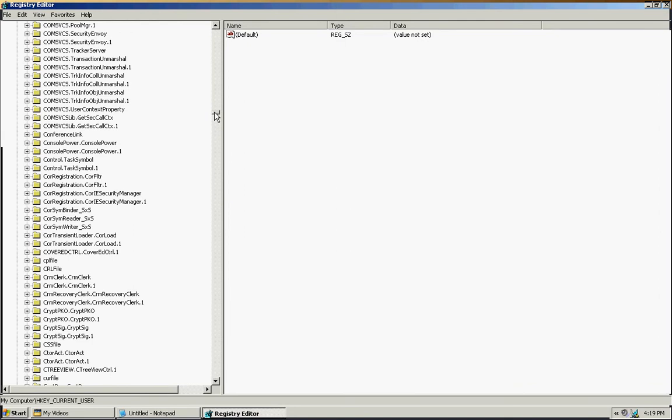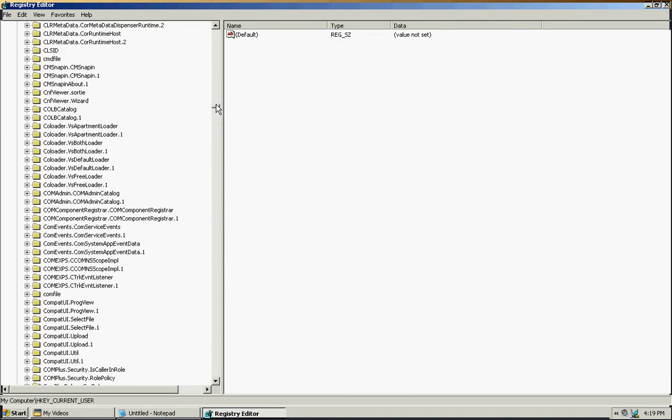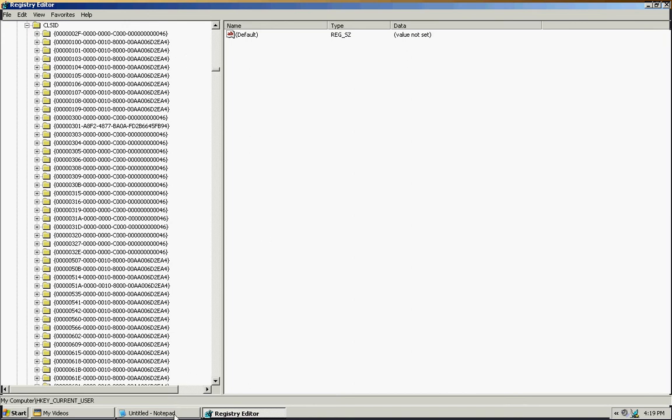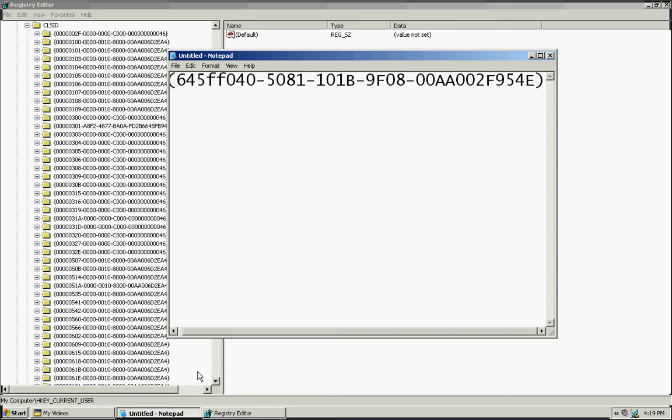Oh, here it is. Ok, well once we find it, we're going to expand it. CLSID. Ok, once we expand it, we're going to be looking for the numbers that start with 6-4-5. Ok, I'm going to put it up here on the screen. This is the number that you're going to be looking for.